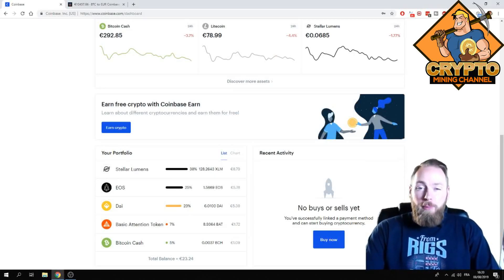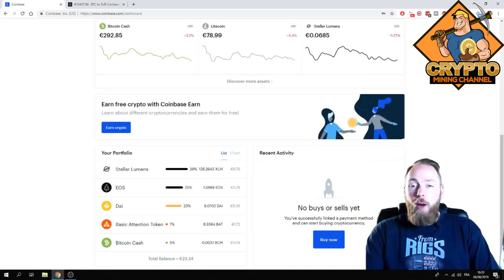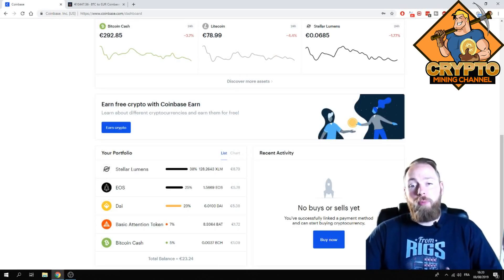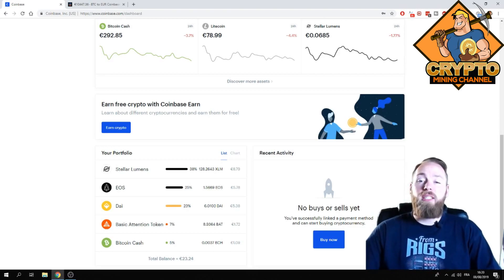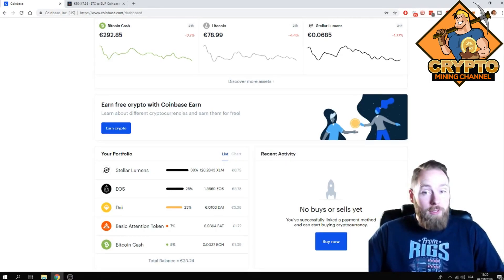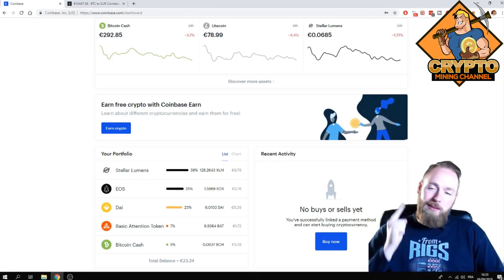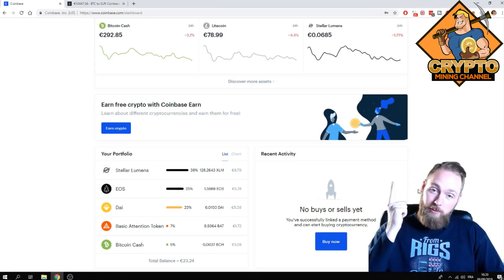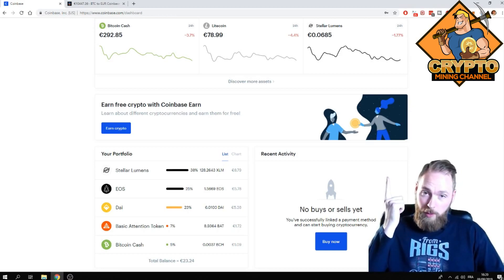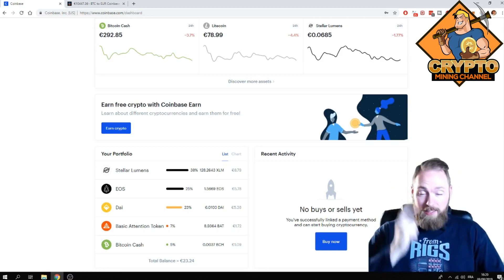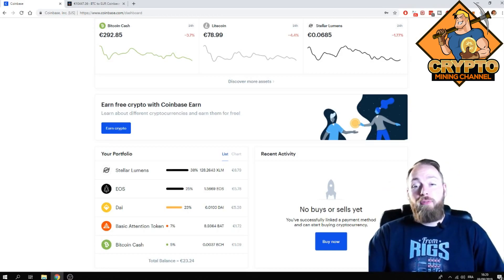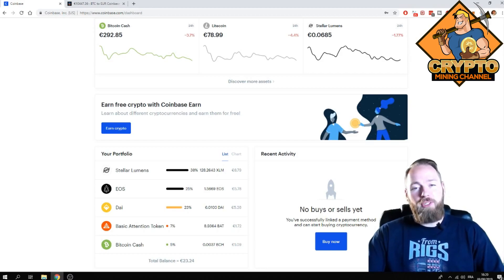Today's video I'm gonna show you how you can send crypto from Coinbase to Coinbase Pro. Why would you want to do that? Well, check out this video that will pop up right here to avoid fees of course.